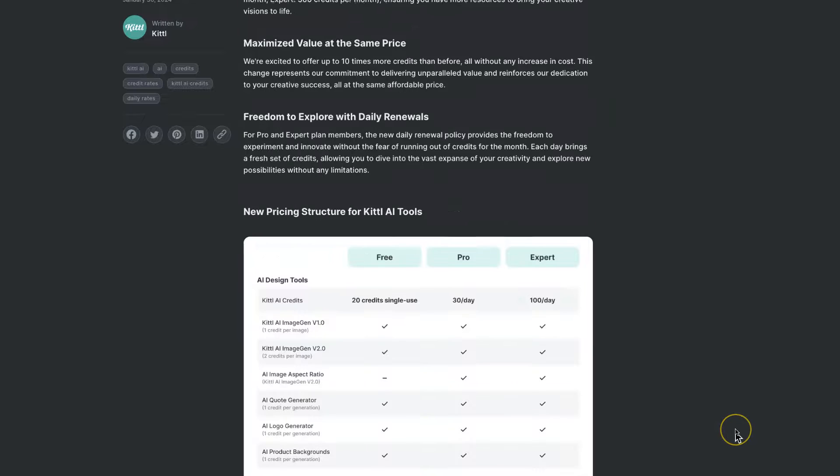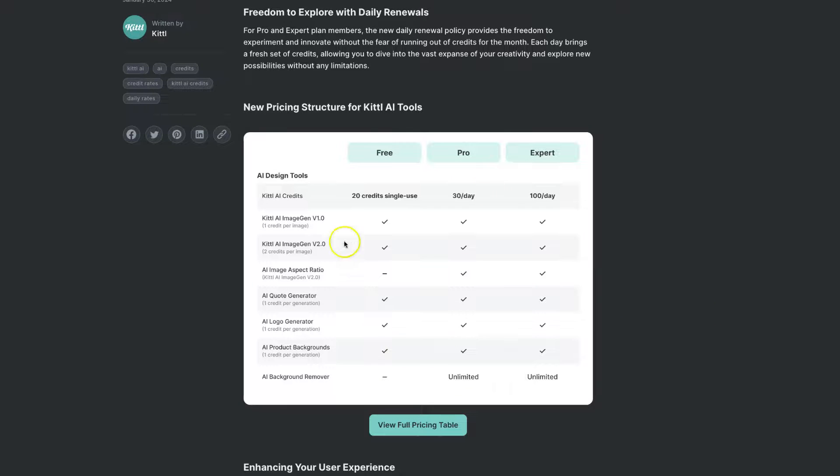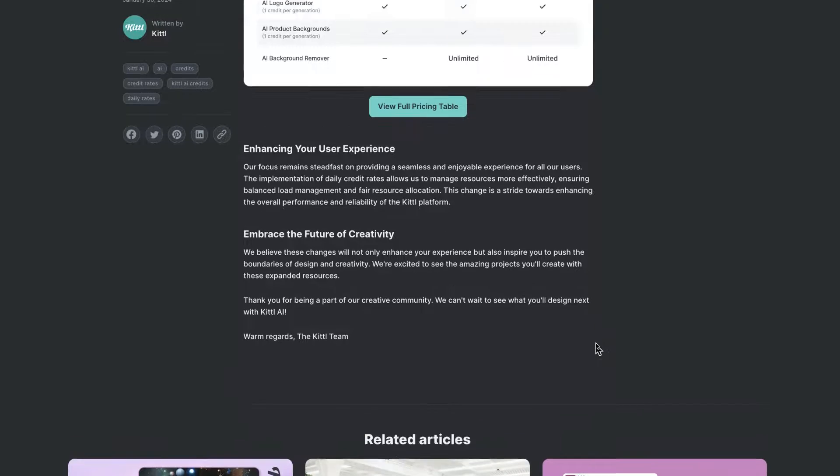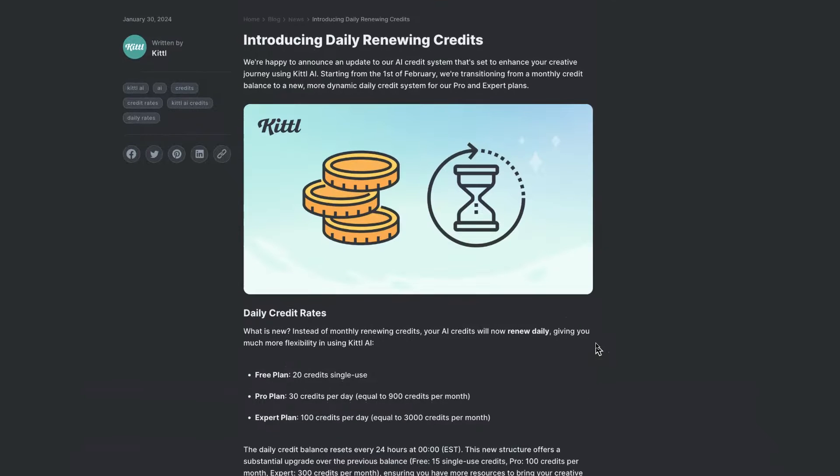Now if we scroll down to here, you can see that their new structure has been applied to their pricing tables as well, and it's just such a great improvement.